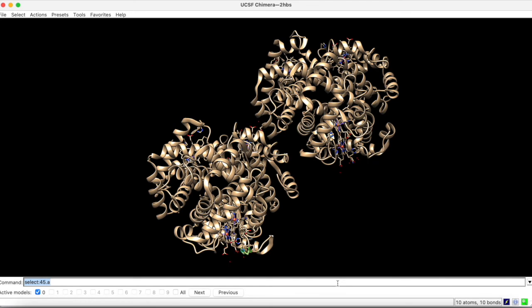To select the same residue position across a number of chains, simply add a chain range as shown.